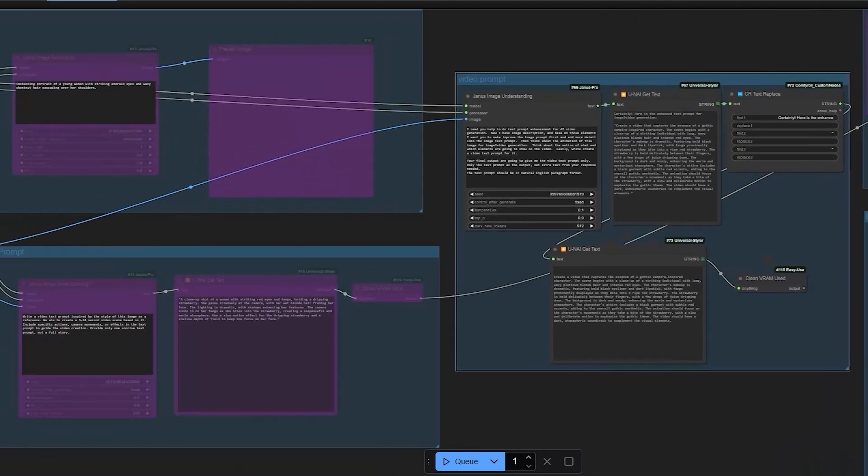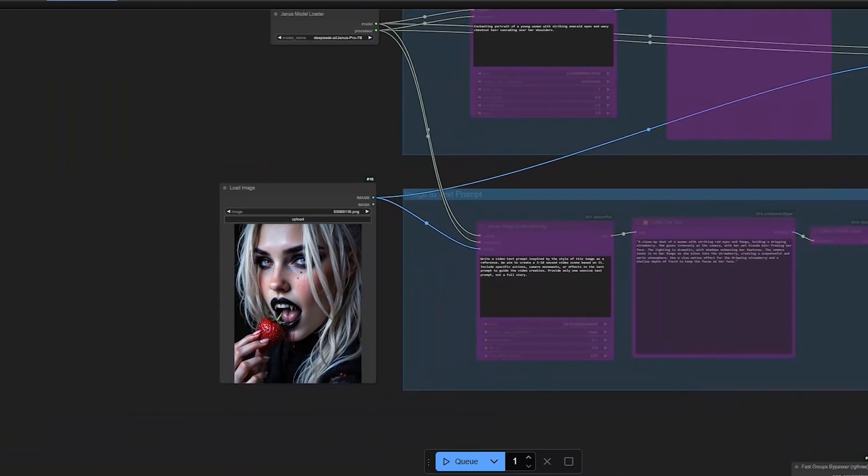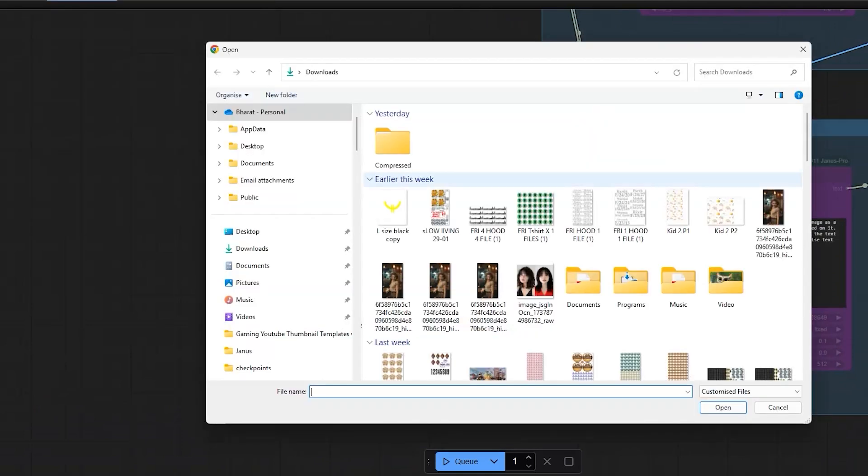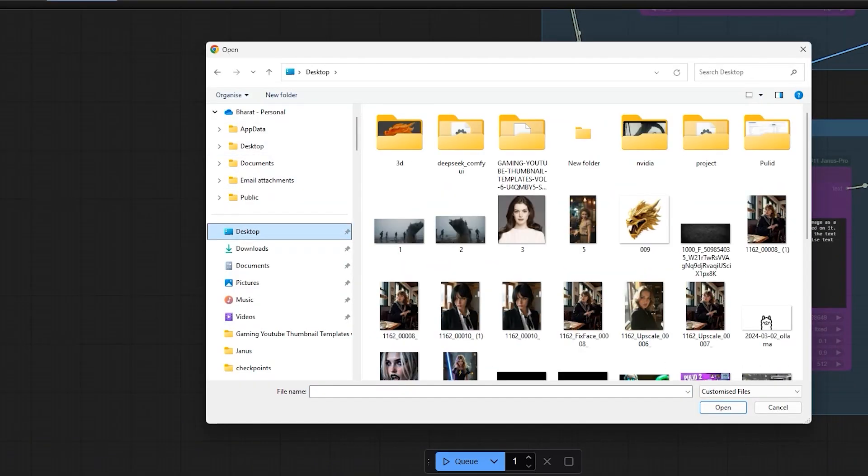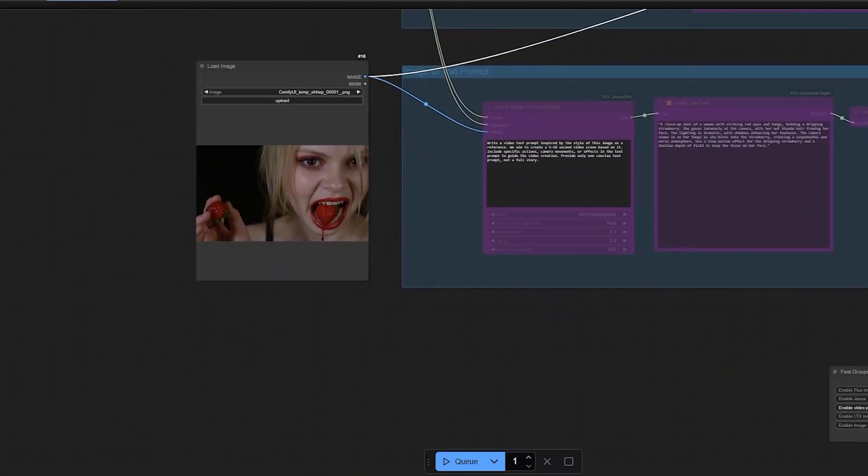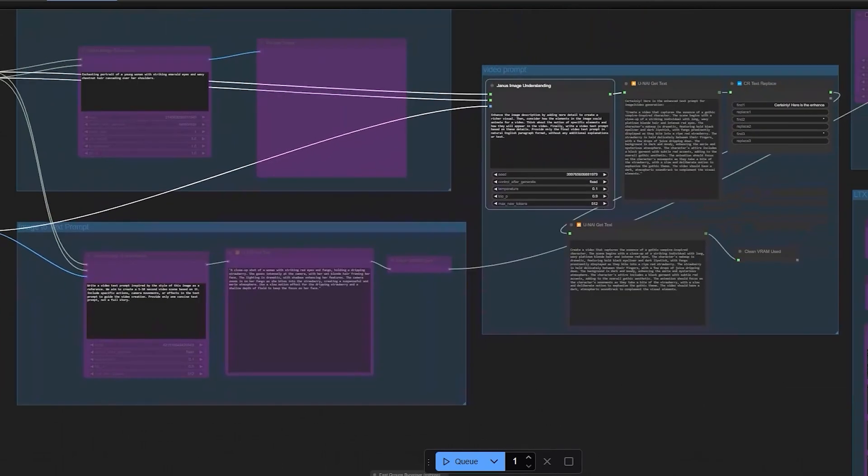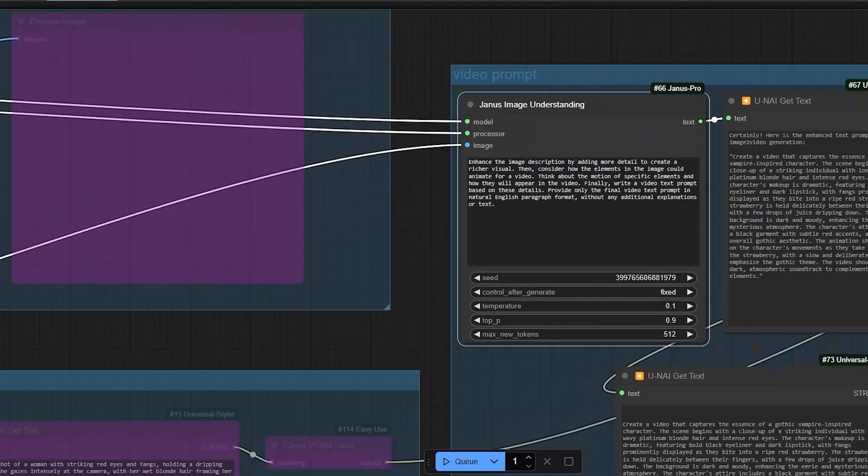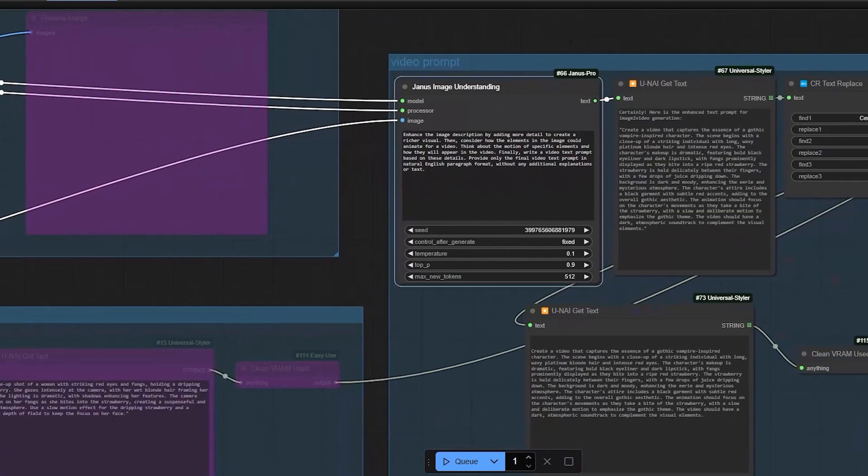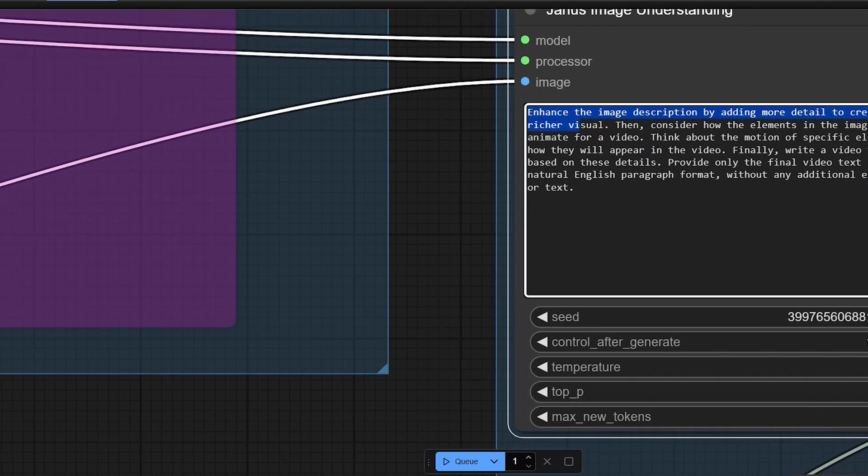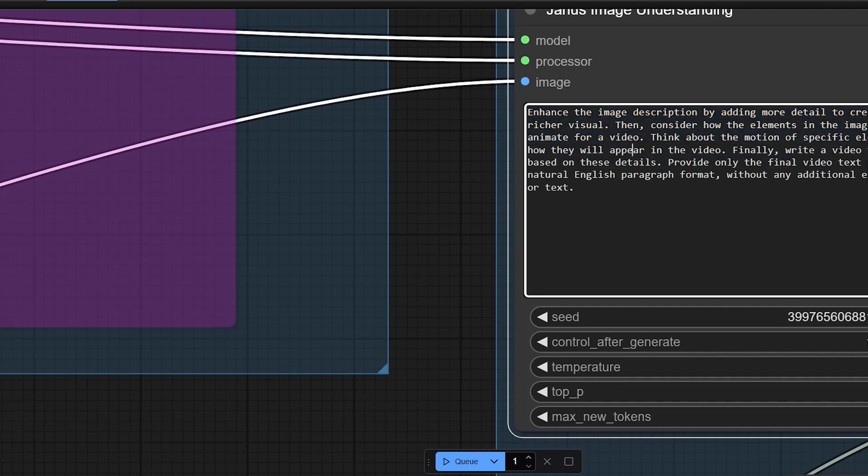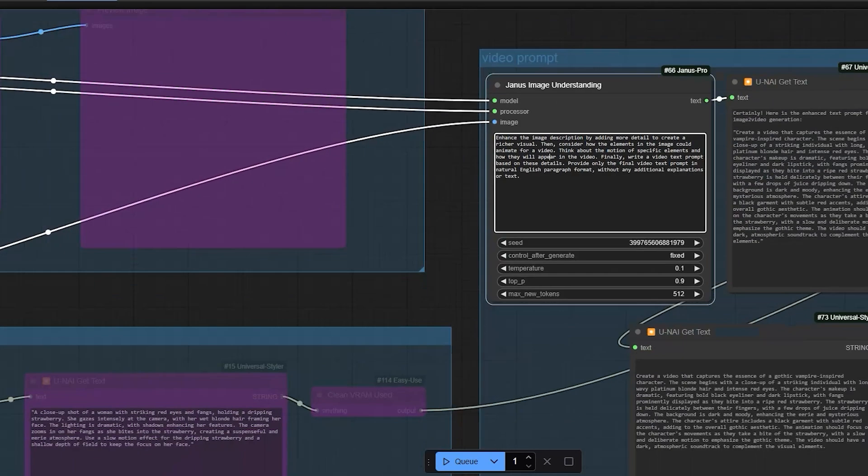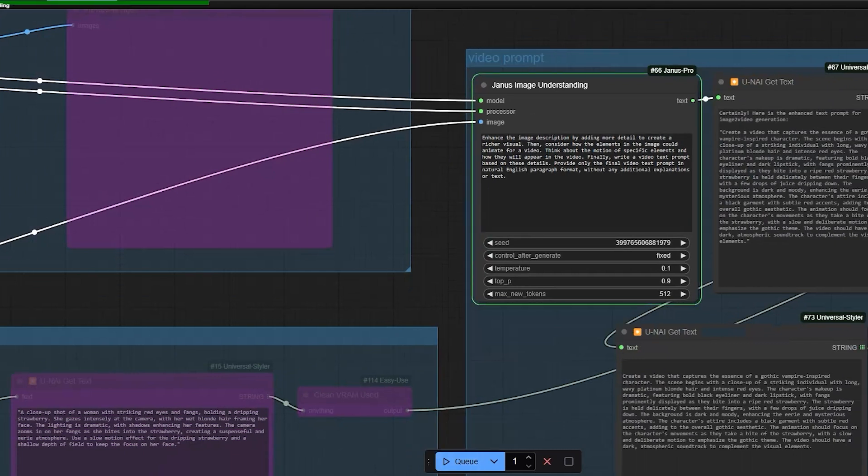Instead of creating image text prompts, let's create AI video text prompts using the same image as a reference style. Now, load image and use the image to text features from DeepSeek Janus to create video prompts. I have added more prompt instructions telling the AI to first create image prompts and then add more details to make them suitable for video generation. The final output from DeepSeek Janus will be video text prompts only.